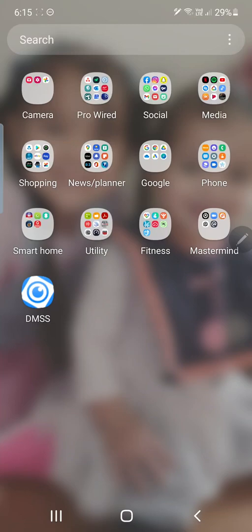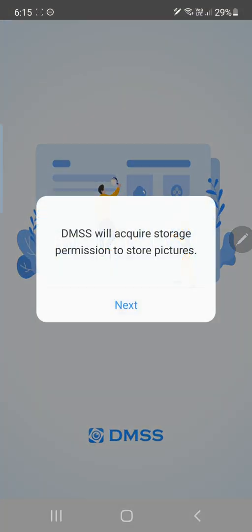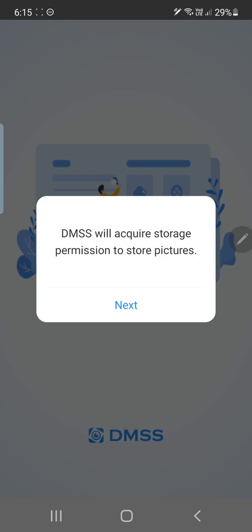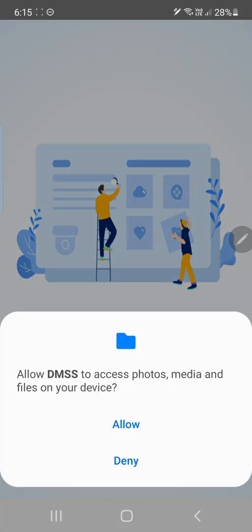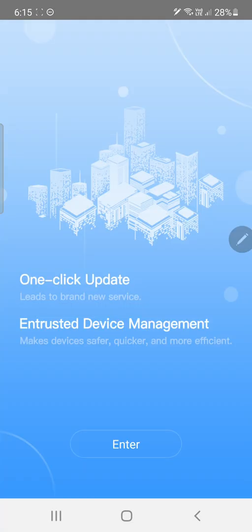Hi, Christos from ProWide here. Today we're going to set up our DMSS application for the first time so we can pair it with our DAWA NVR. So let's open the application. Now it's going to require some permissions at the start, so we go to next then we want to allow. This is on an Android device.